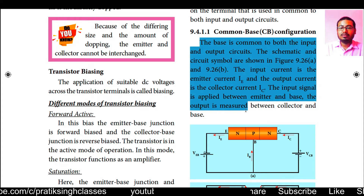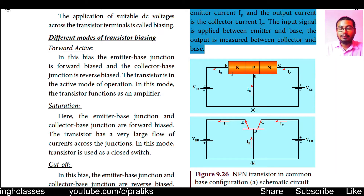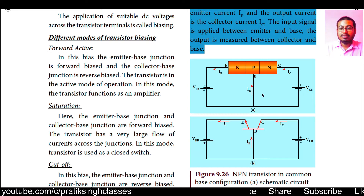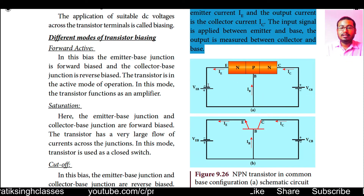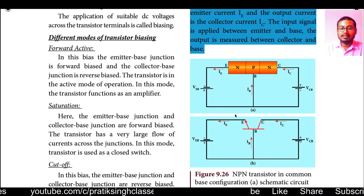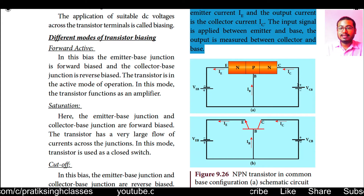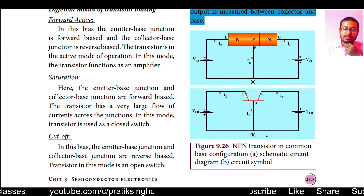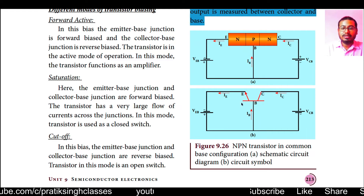The input signal is applied between emitter and base, and the output is measured between collector and base. As you can see, we have IE (emitter current), IC (collector current), and IB (base current). On the left-hand side the negative terminal of the battery is connected to the negative side and positive terminal to the base. On the right-hand side the positive terminal is connected to the collector and the negative terminal to the base. The direction of flow of conventional current is from base to emitter side.